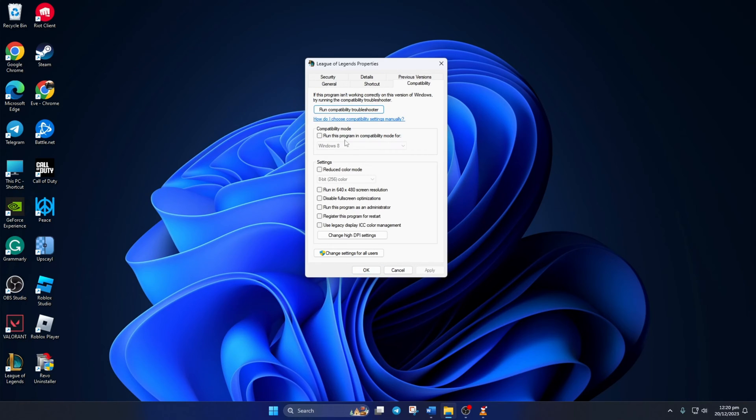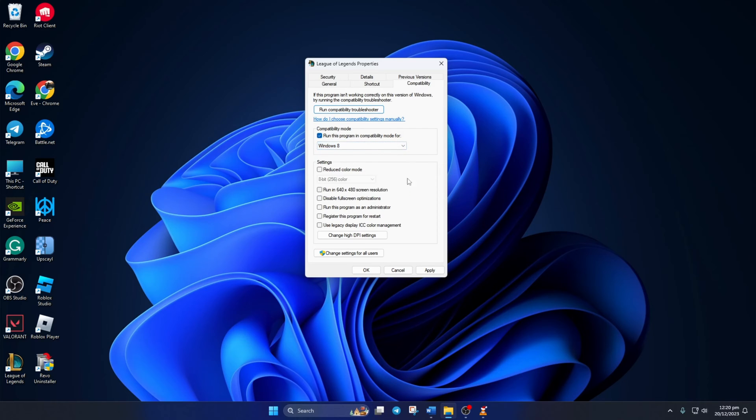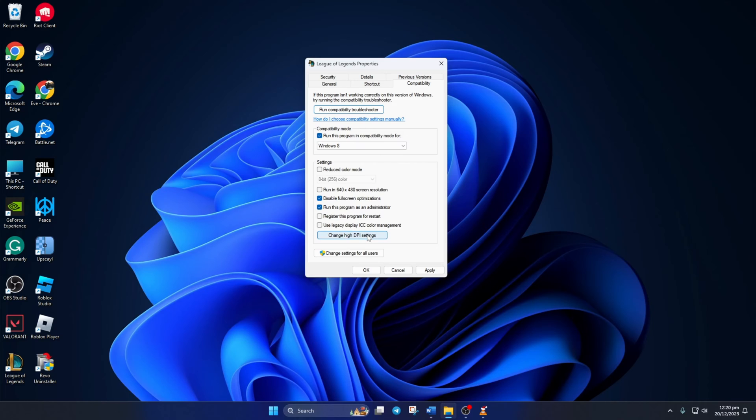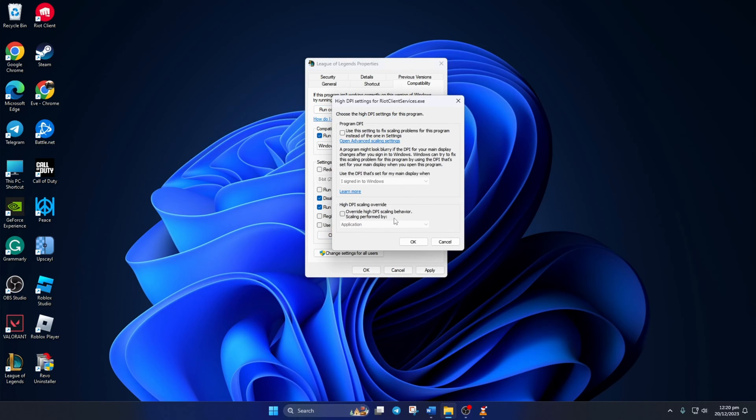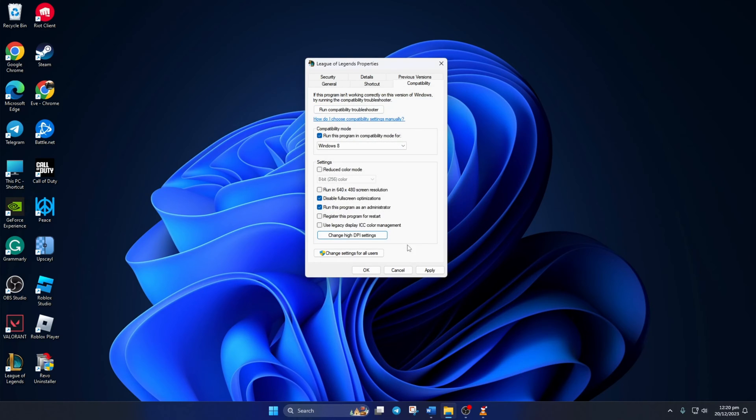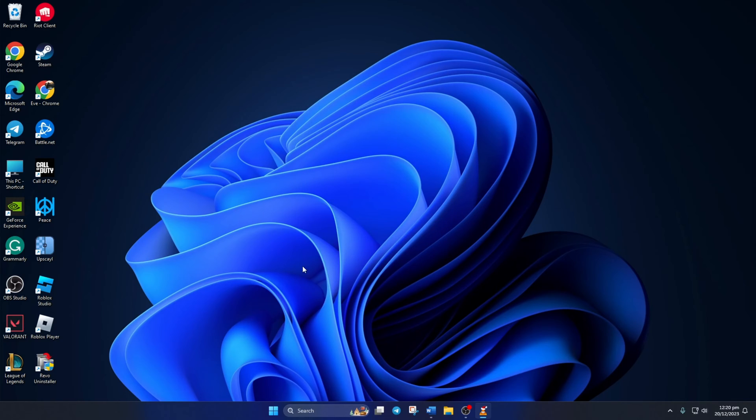Here, take the checkbox and select Windows 8 from the drop-down menu. Also, take the Disable Fullscreen Optimizations and run this program as Administrator boxes. Then click on Change High DPI Settings, tick this box here, and click on OK. Then click on Apply and then click on OK to close the tab. Now check if the black screen issue is gone. If not, move on to the next solution.